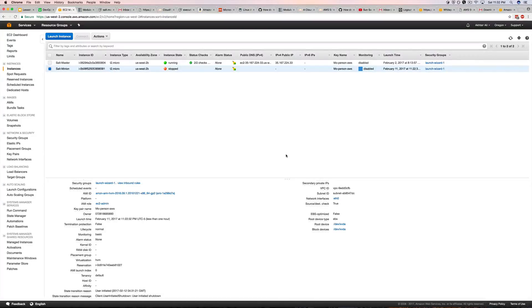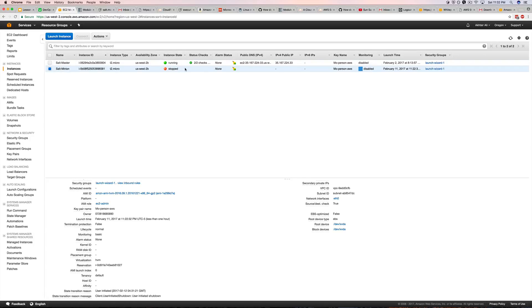Back guys, today we're going to be installing salt minion on the second instance that I've launched. I've left it running stop so it doesn't accrue any bills. We're going to use user data to go ahead and install the salt minion on this so it does it during boot time.